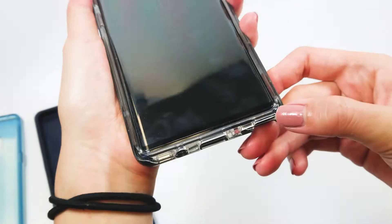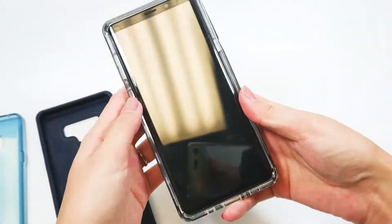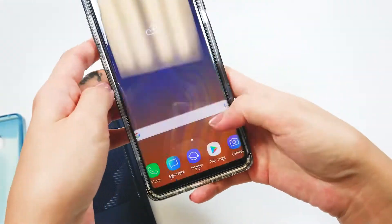The verdict. Caseology tempered glass screen protector is case compatible. Awesome.